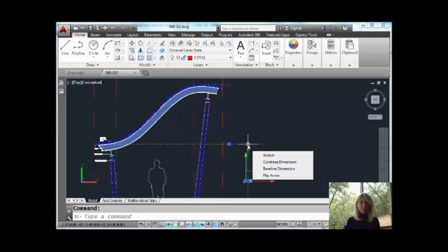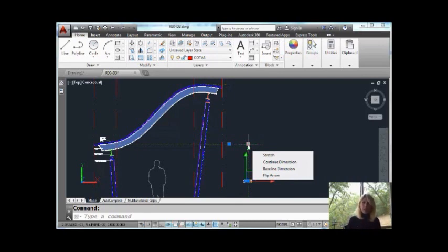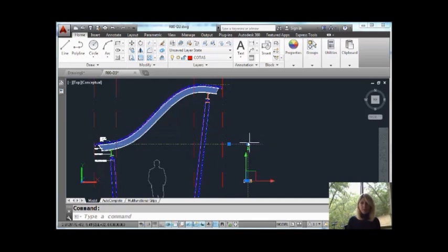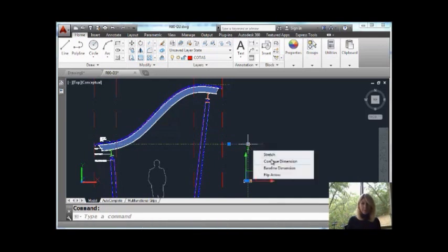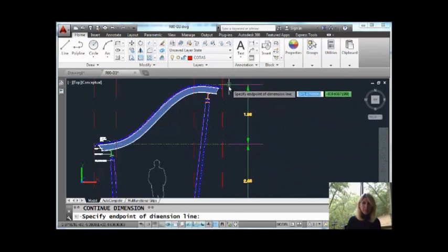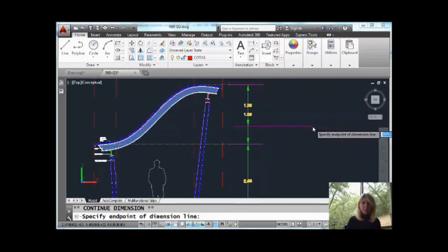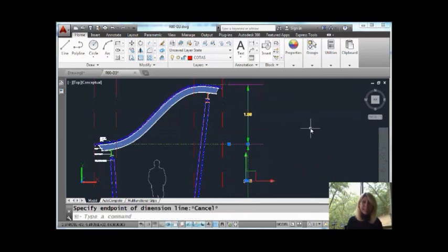I have the option to do stretch, continue that dimension, do a baseline dimension off of it, or flip the arrow. Awesome. Let's do a continue dimension. There we go. Grab that right up there. And there is my continue dimension.